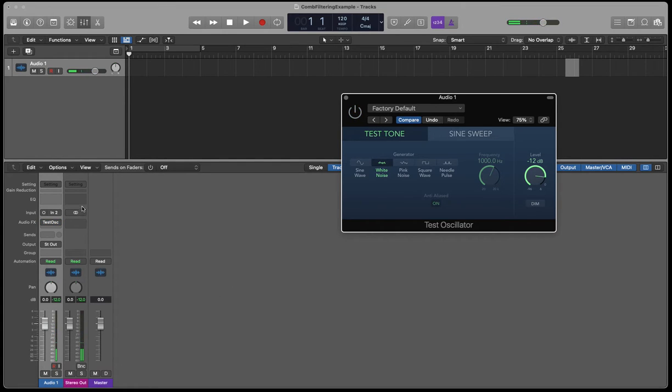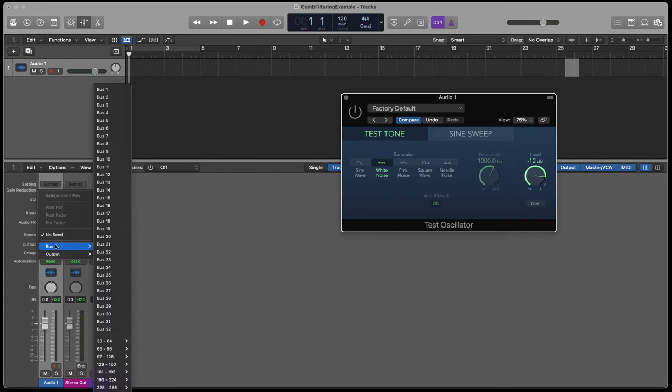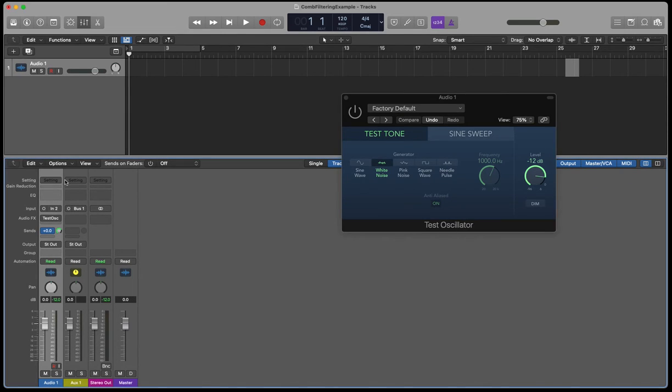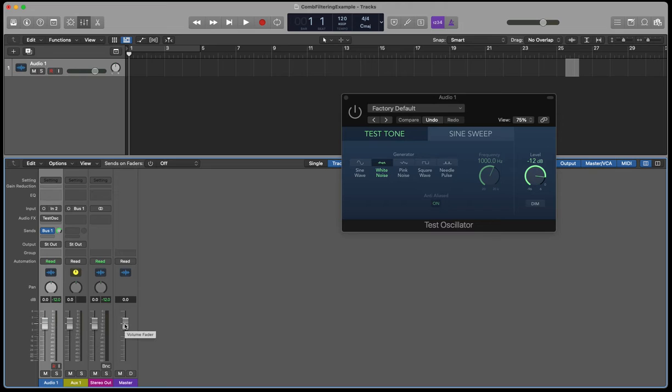What I'm going to do is send that to an auxiliary, like I mentioned. So I'm going to bus that out to bus one. I'm going to send 0 dB, so an identical amount, to bus one.